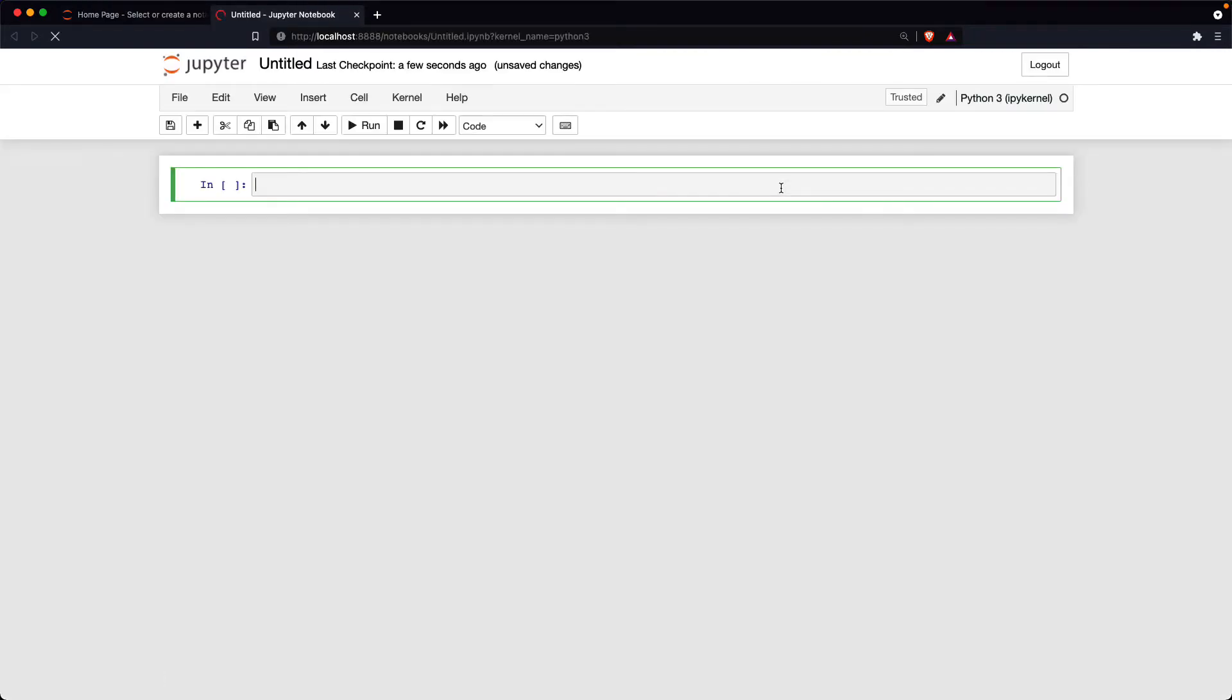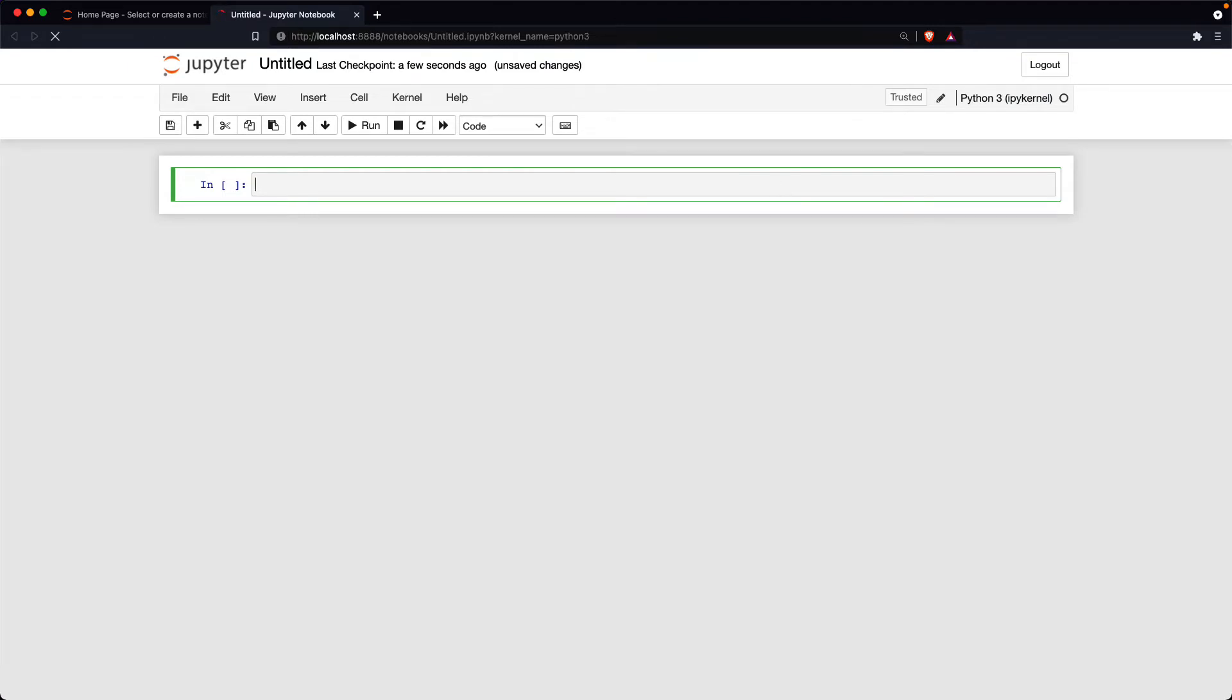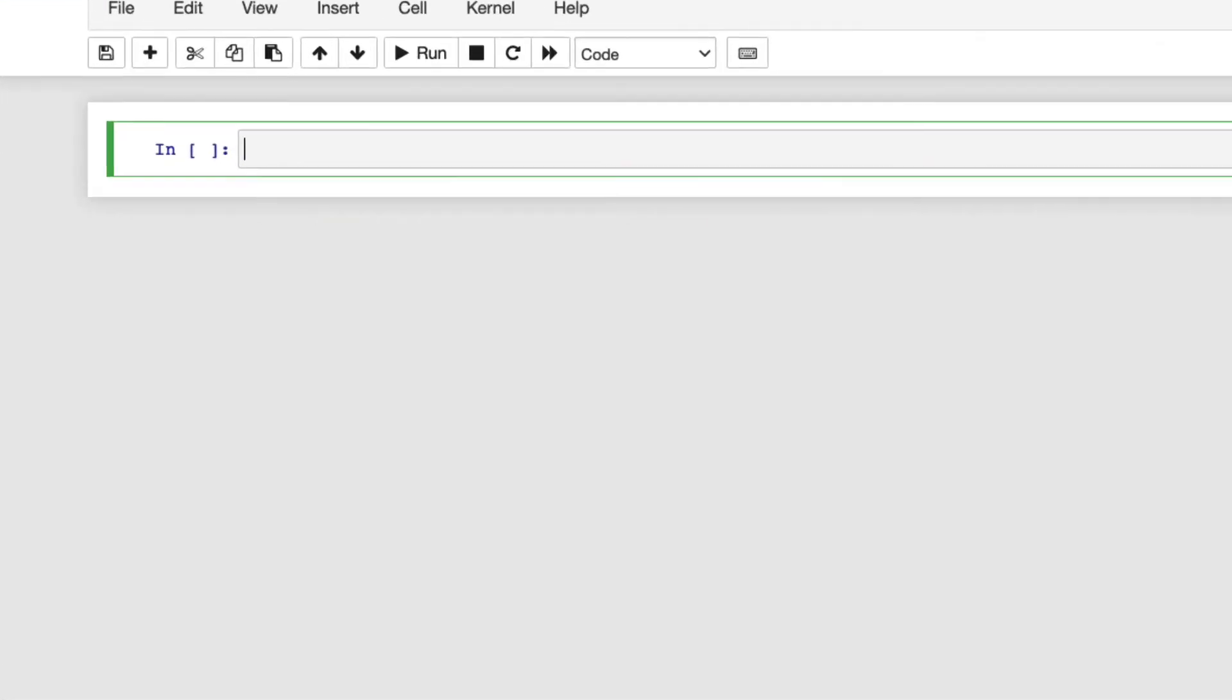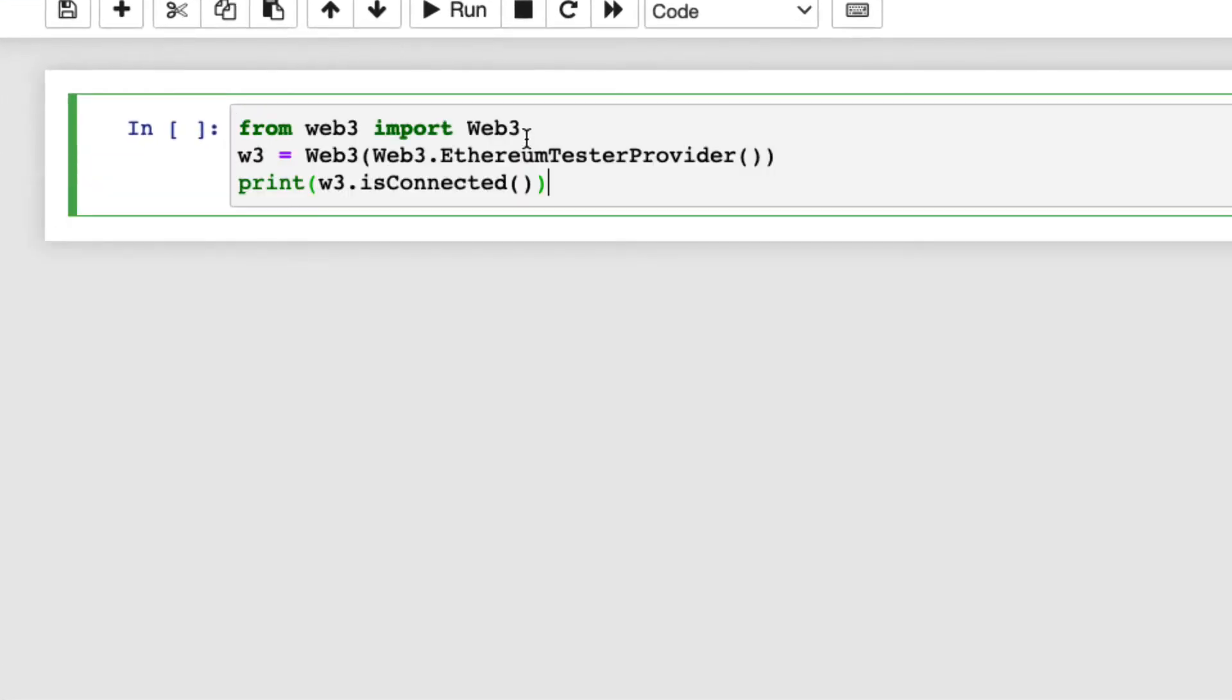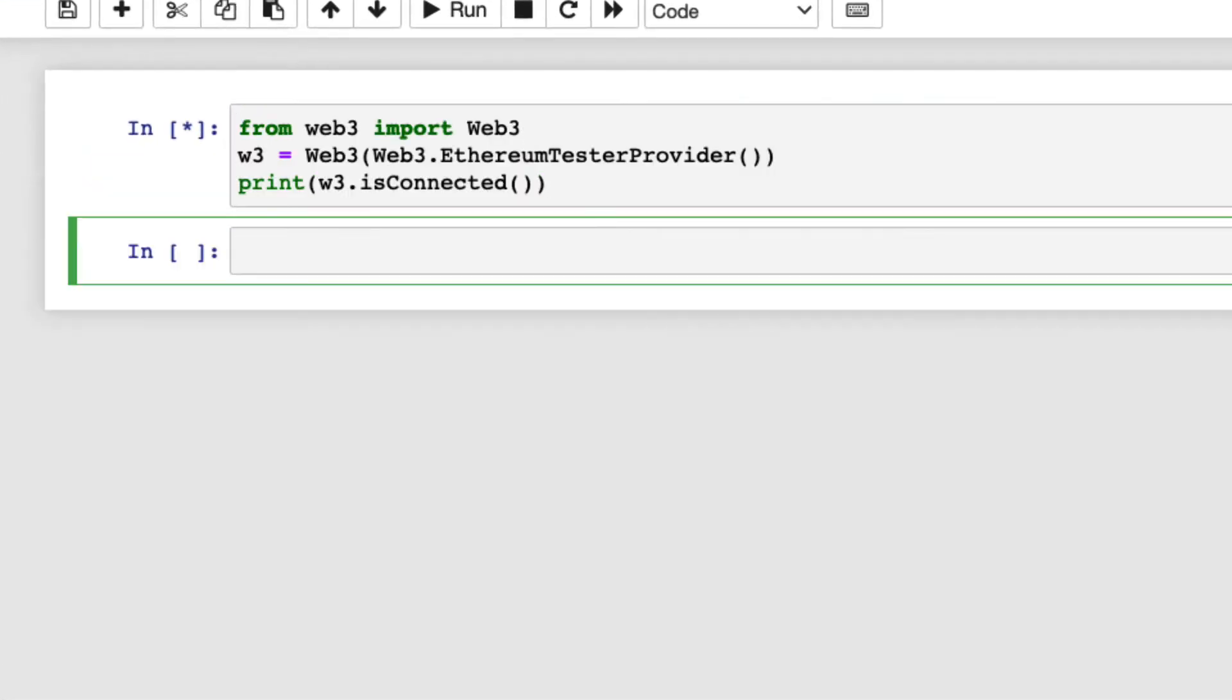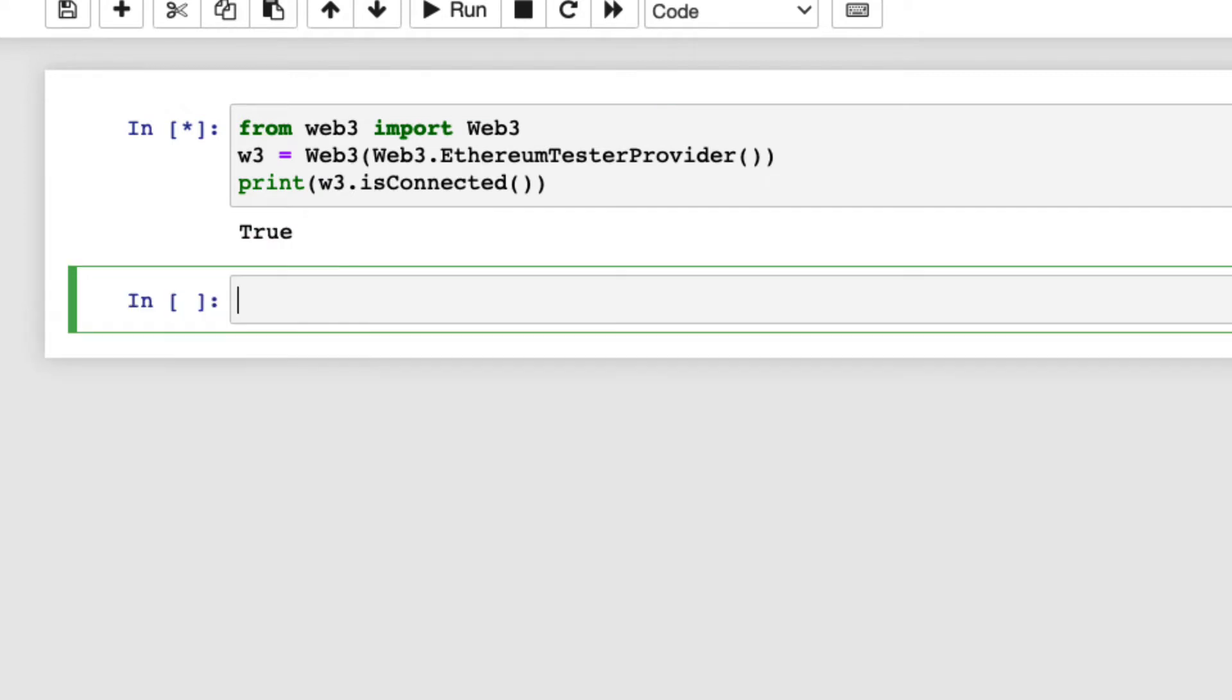As mentioned before, we will use a test Ethereum network running in the local environment for demonstration purposes. To connect to the local Ethereum network, we can use web3.ethereum tester provider like this. We get true, which means the connection is successful.